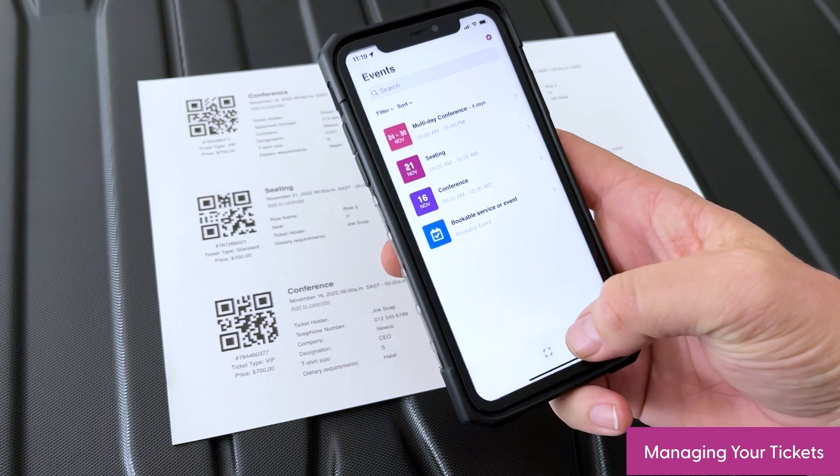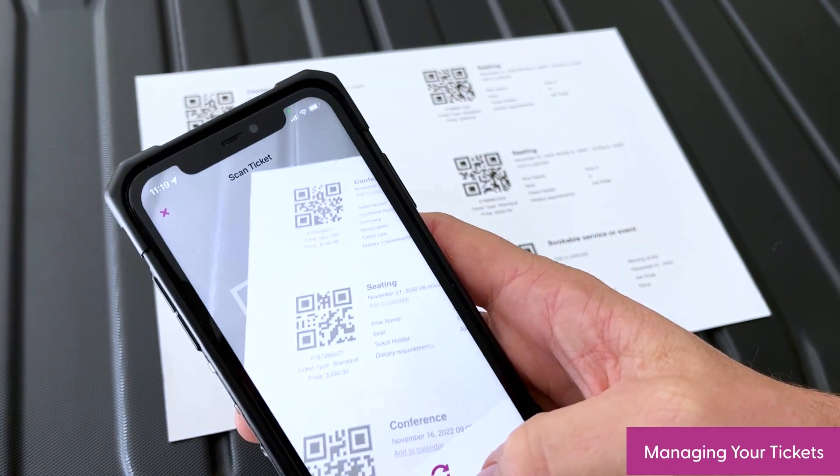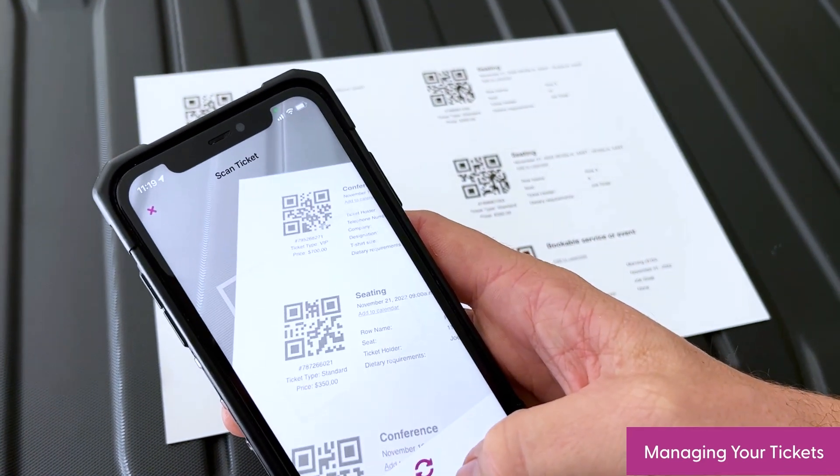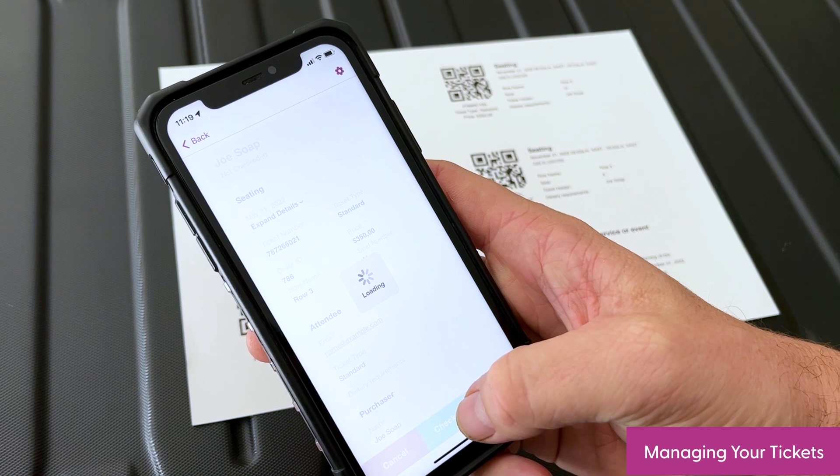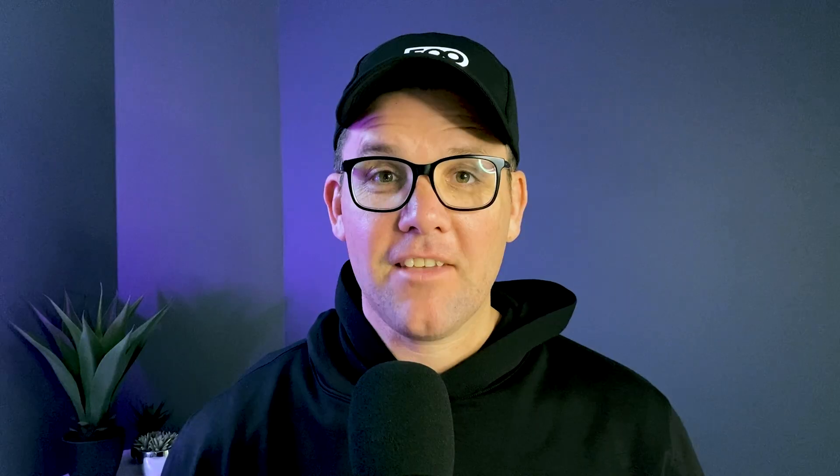Finally, you can load the tickets in the free FooEvents Check-ins app and use the app to manage access to your event by scanning the ticket's QR code. There you have it — a quick and easy way to convert your existing WooCommerce orders into event tickets using FooEvents. If you'd like to find out more about FooEvents or how to migrate from an existing system to FooEvents, please head over to FooEvents.com and get in touch.